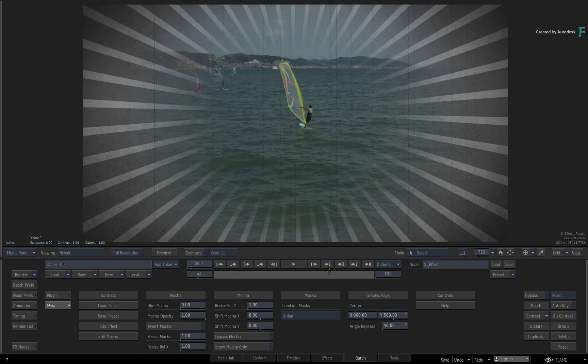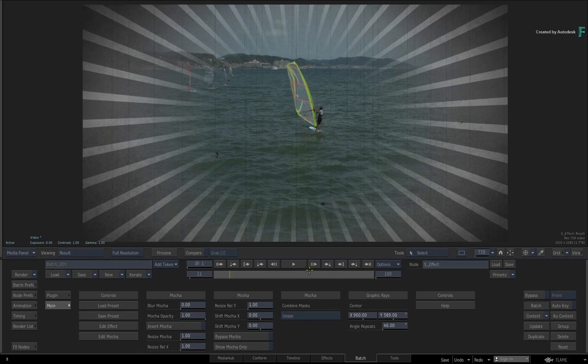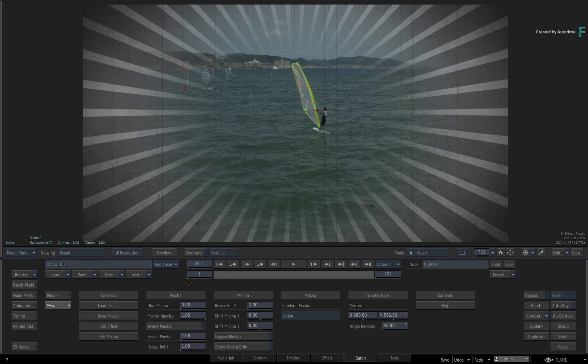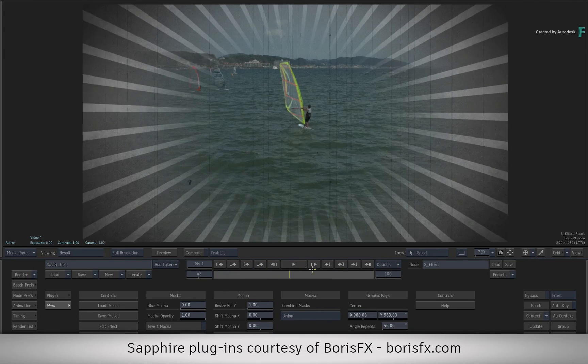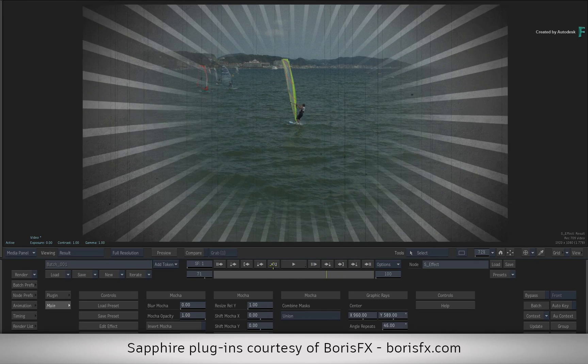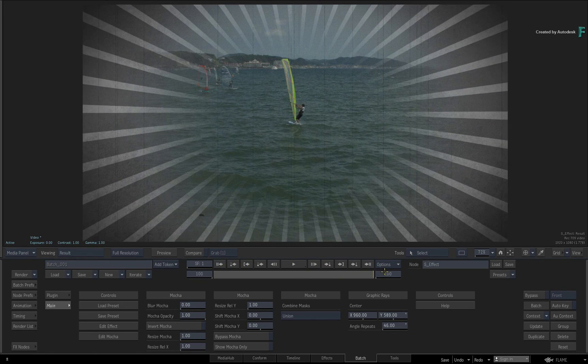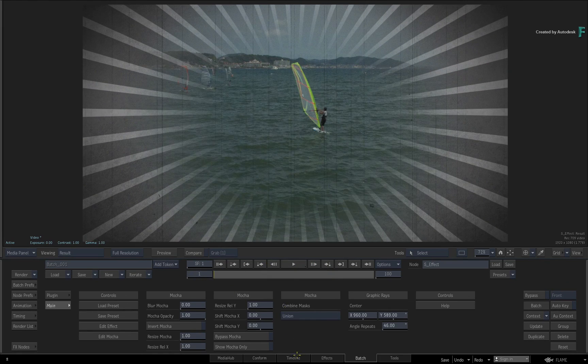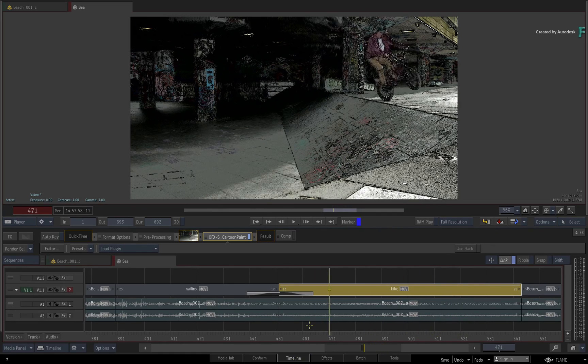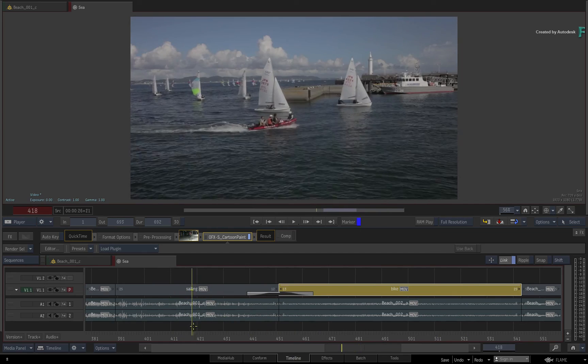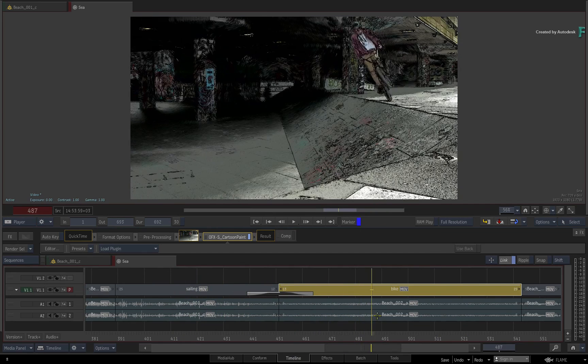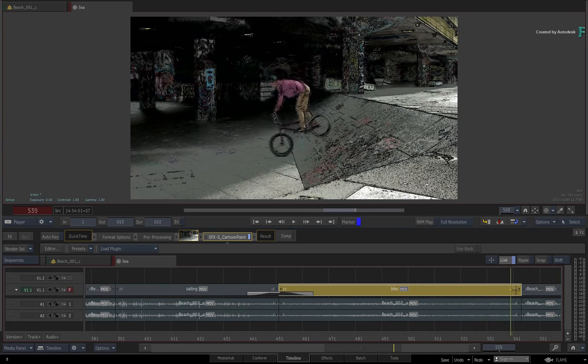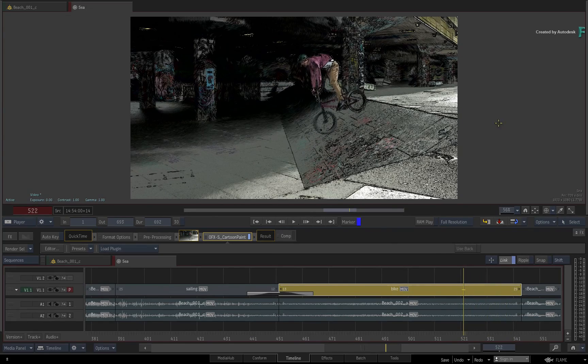So this was a lesson on how the OFX standard has been integrated in the Flame products. I was using Boris Sapphire to highlight the workflows, but other OFX compatible plugins should give you similar functionality. Hopefully this will expand your creative choices. But don't forget to check out the other features, workflows, and enhancements to Flame 2020. Comments, feedback, and suggestions are always welcome and appreciated.